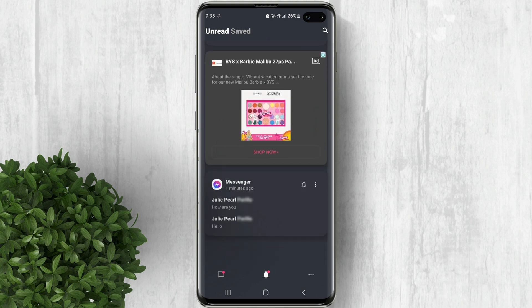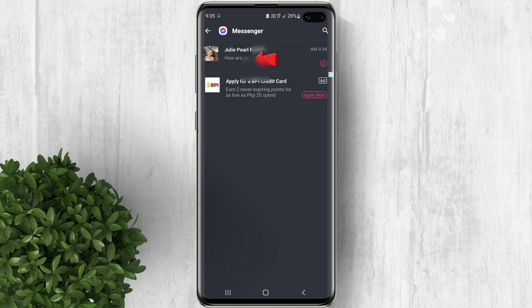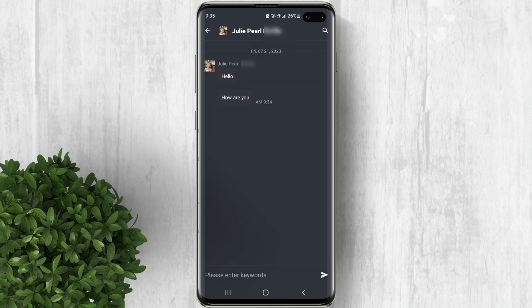Here you'll find the unsent messages, and tapping on them will reveal their full content. All upcoming messages from Messenger will be automatically saved in Not-to-Save, making it incredibly helpful to recover deleted messages.